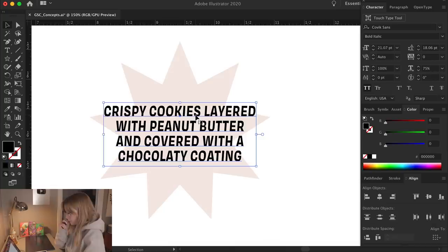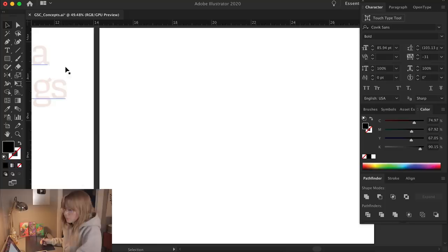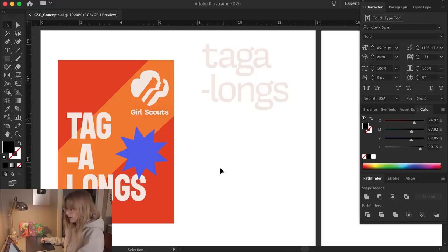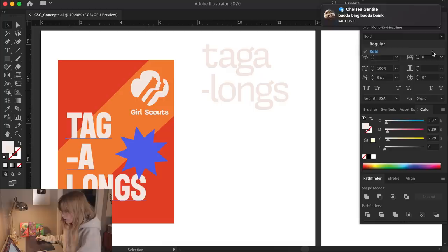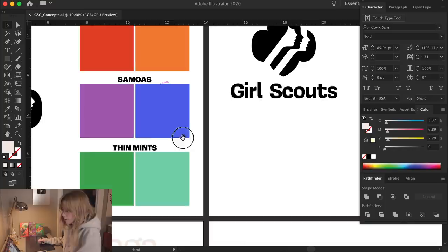Oopsies, my computer exploded. So I only lost a little bit of my work. So remember to save. Thank you, my auto-save saved a few of my last steps, but gave me a chance to rethink. I changed this from regular to bold, and I kind of took this blue from the Samoa box so they all can kind of match a little bit.